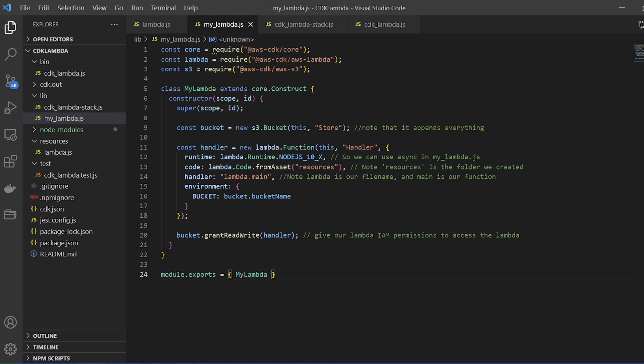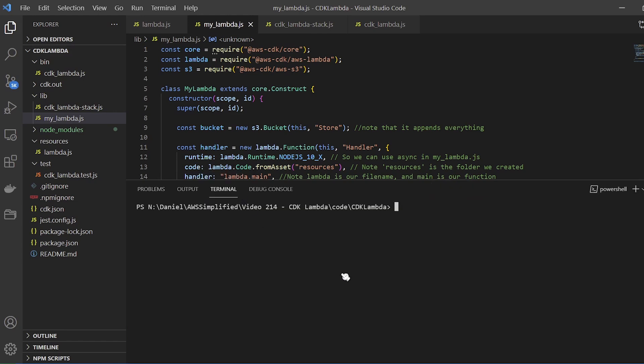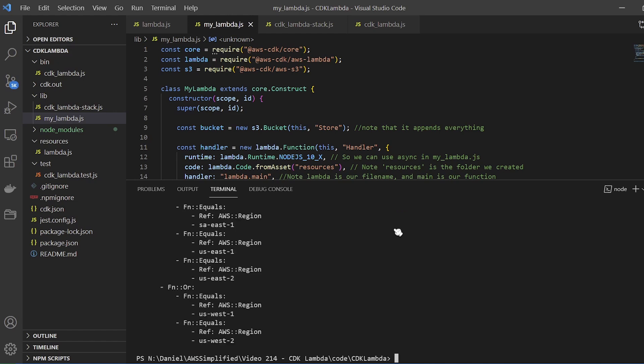Up next we finally get to use CDK. Bring up your terminal and run the command CDK synth — S-Y-N-T-H. This is going to compile our CDK code down into CloudFormation. CloudFormation is a templating language that gets uploaded to AWS during the deployment step — it goes to the AWS CloudFormation service, which is responsible for creating all your resources in what is called a CloudFormation stack. While I was talking, this actually succeeded, which is great.